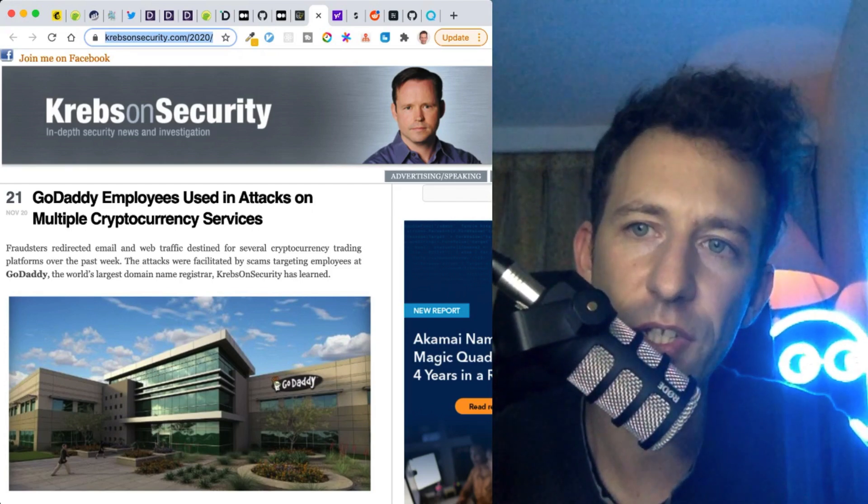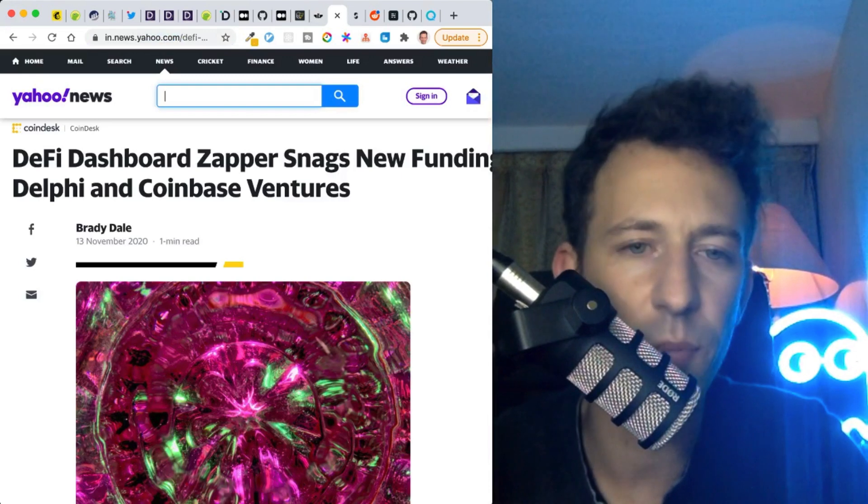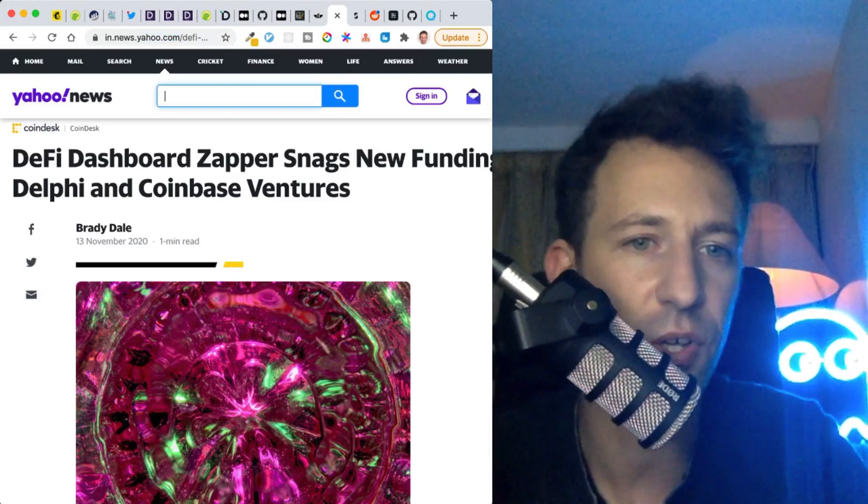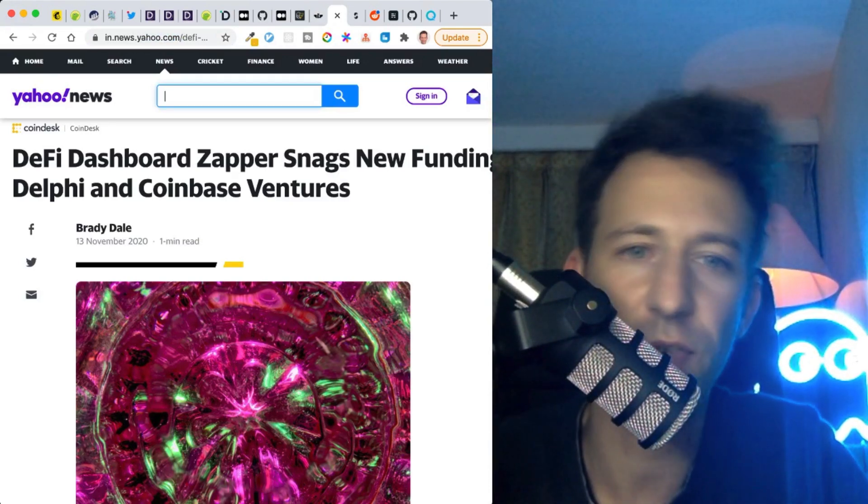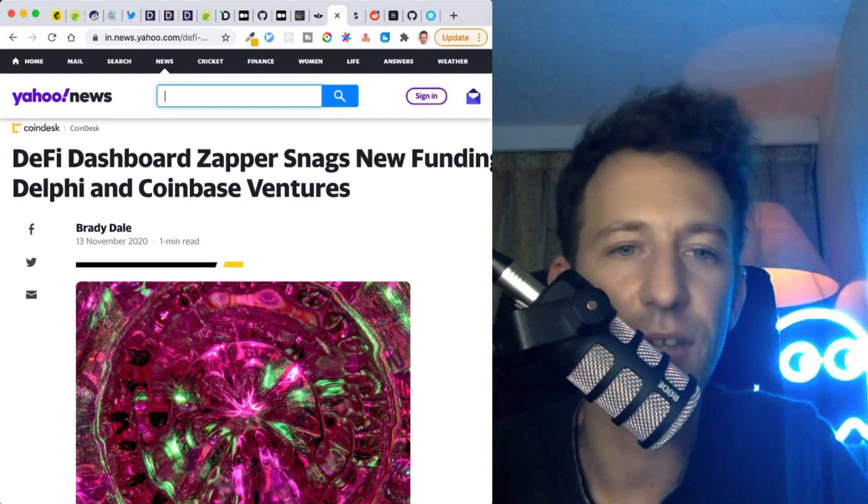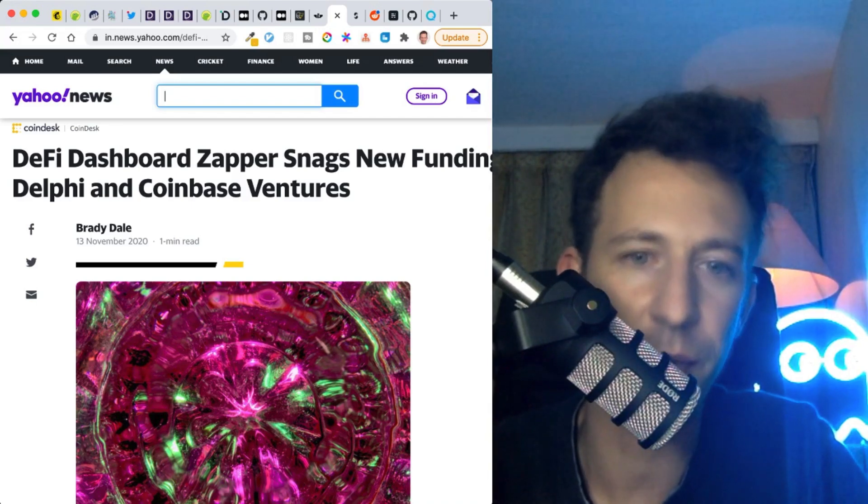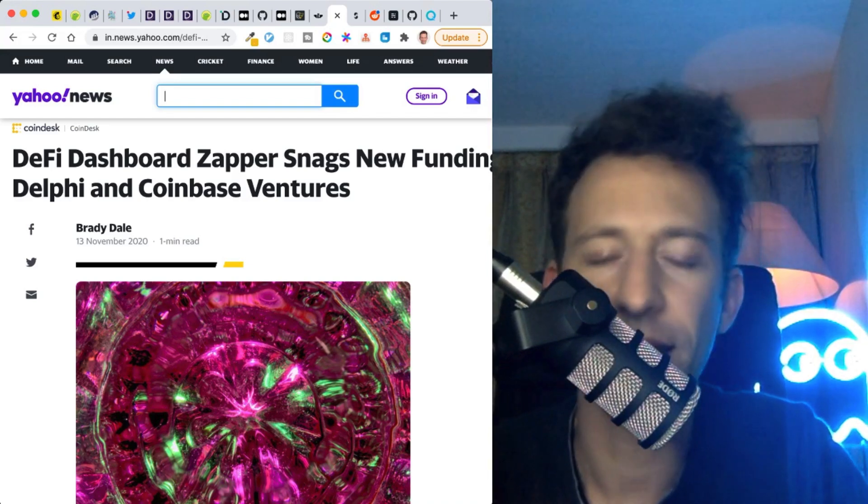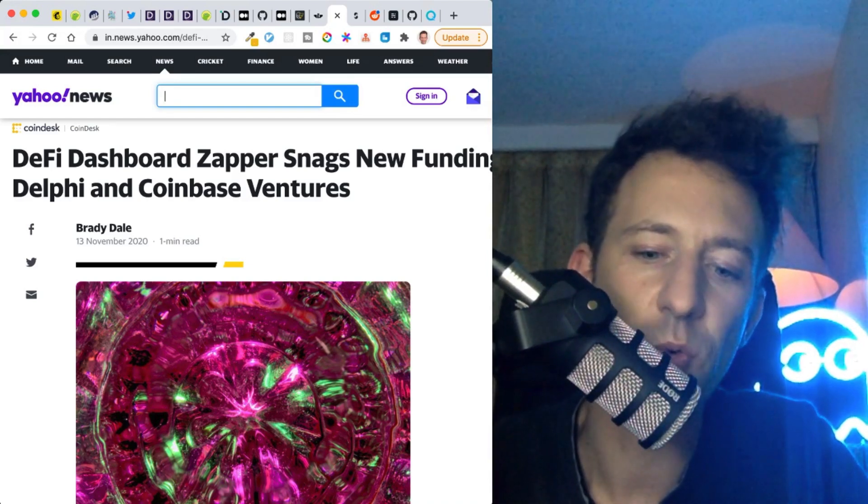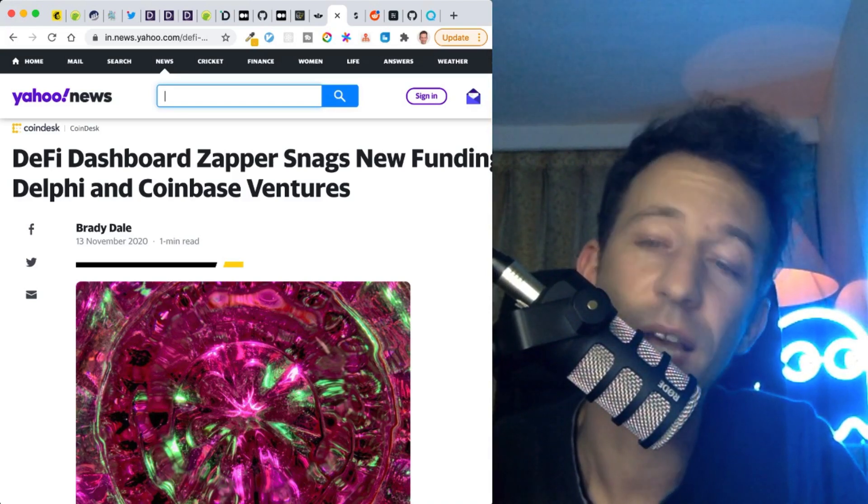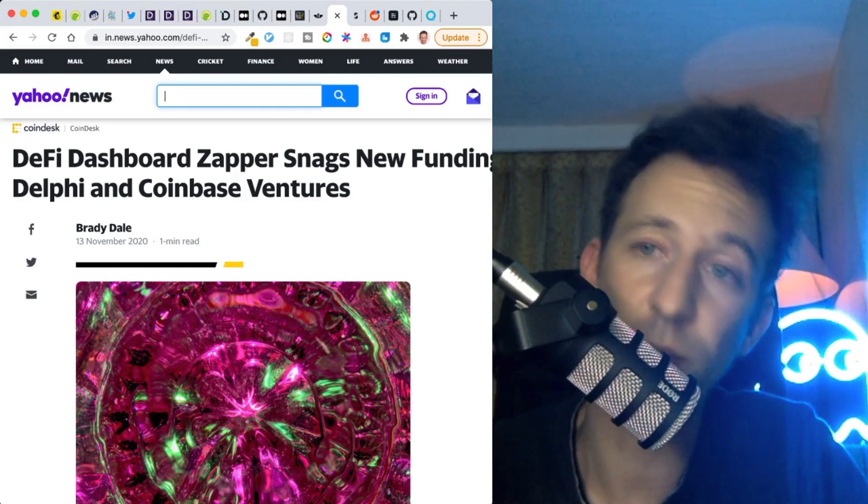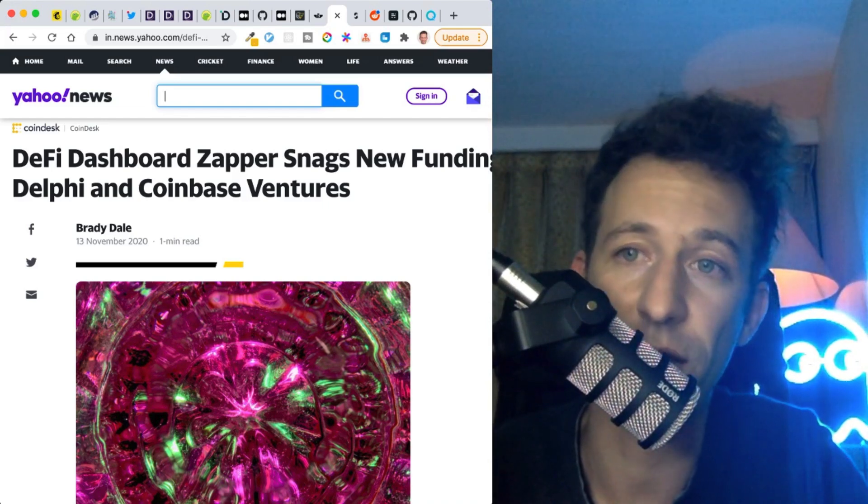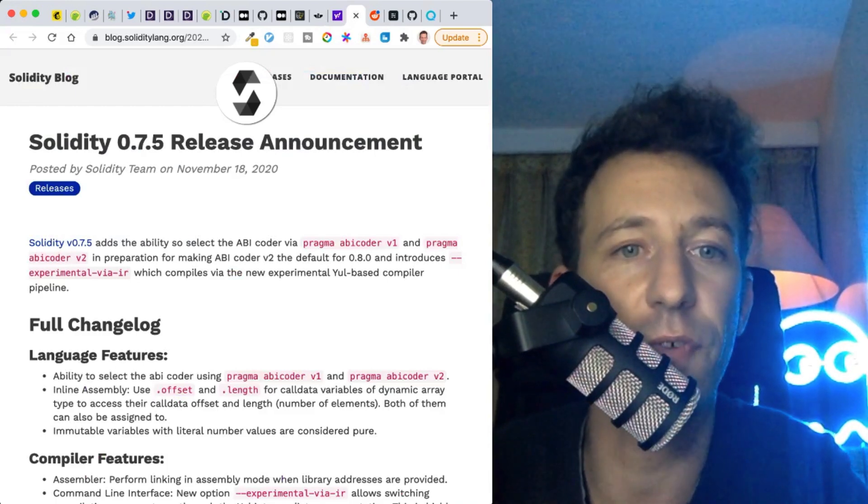Next news: Zapper raised 1.5 million dollars from Coinbase Ventures and another investment fund. Zapper is a dashboard for DeFi - with one interface you can manage all your DeFi investments. That's a little bit similar to Instadapp or Zerion. They already raised 1.5 million dollars this summer. That's a really good sign when you have a blockchain project that repeatedly raises money in a short time. That really means they have a lot of traction. That also means that they are going to hire a lot of people, so if you're a blockchain developer and you're looking for a job, that's a good idea to contact that sort of project just after they raise money.